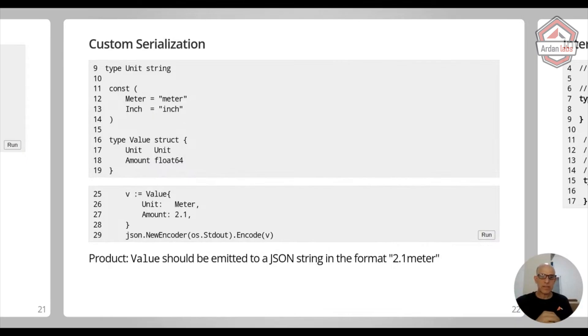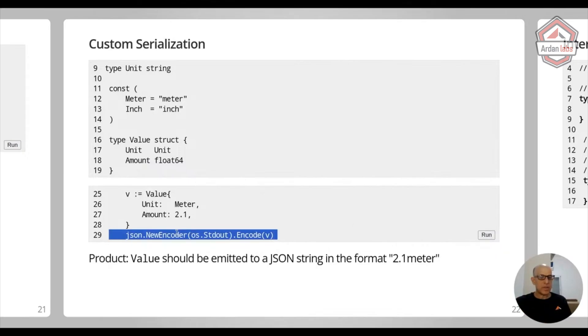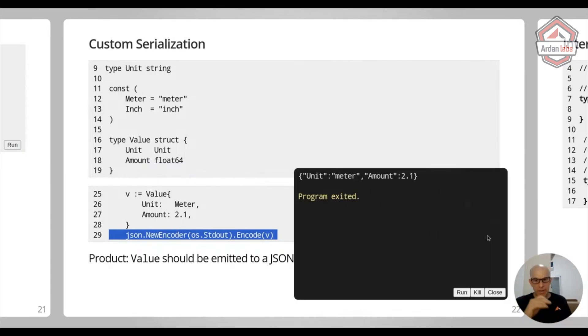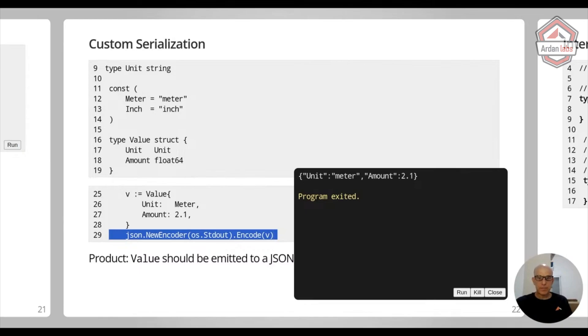And if I'm just going to run it, I'm creating a new encoder to the standard output and I'm encoding the value. If I'm going to run it, this is going to look like this. The unit and you see it's in capital U. And then there is the amount, which is 2.1, and this is what we get.